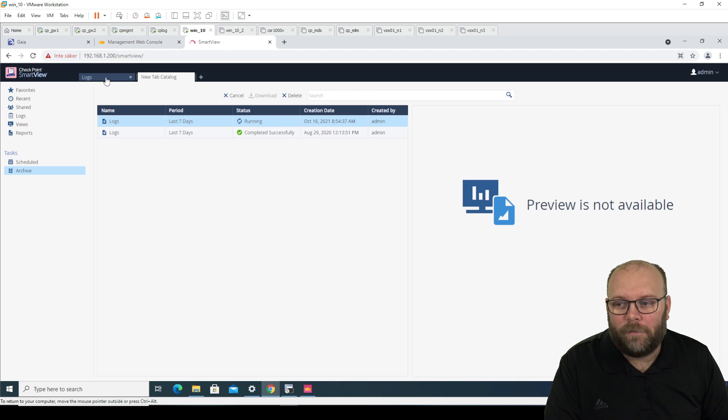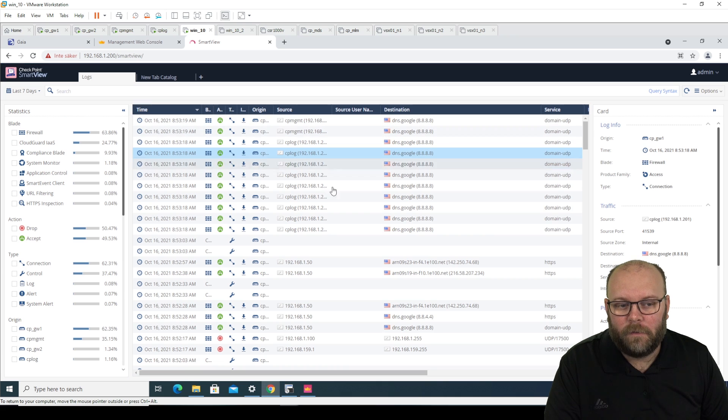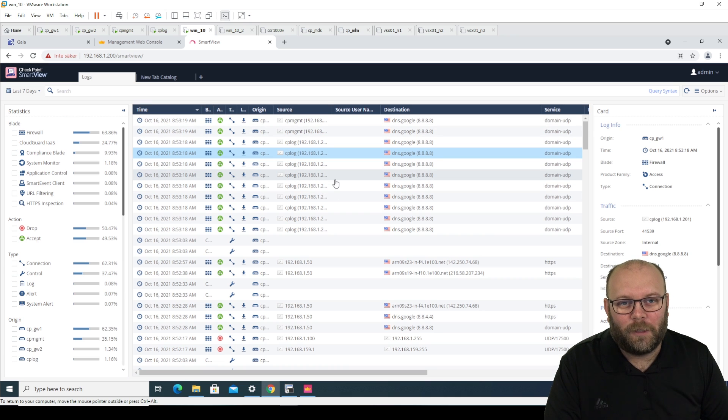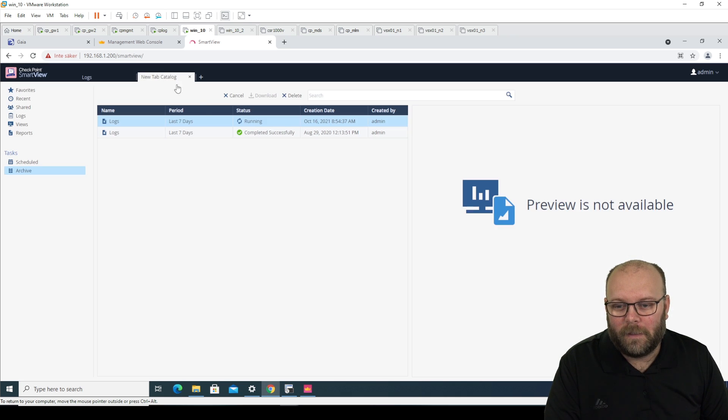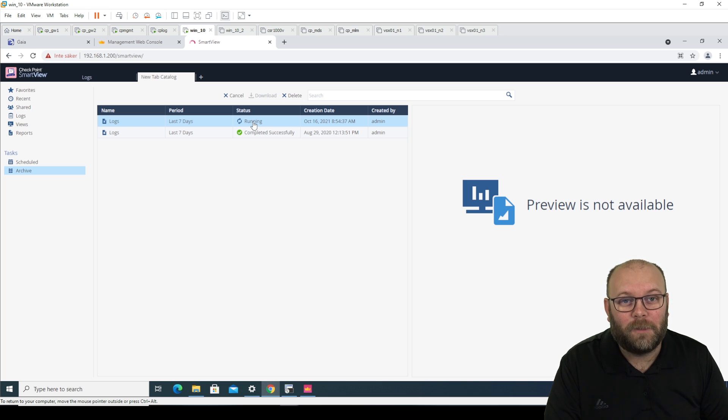And if you filter more here, you will get out what you actually filter. But in this case, we'll just wait for this to run and then I will show you how it looks.